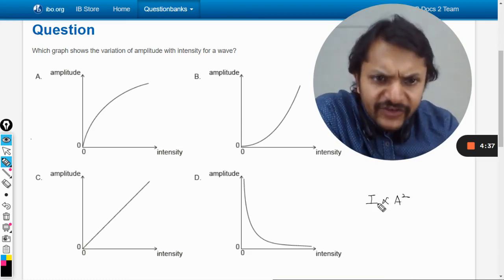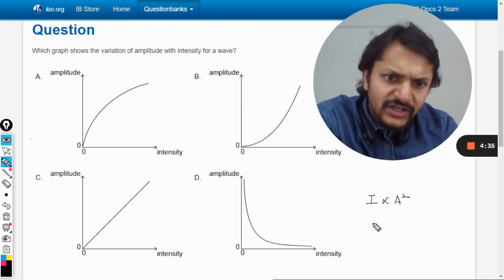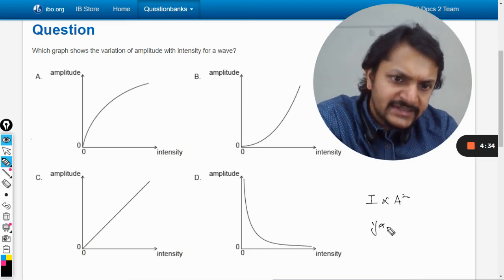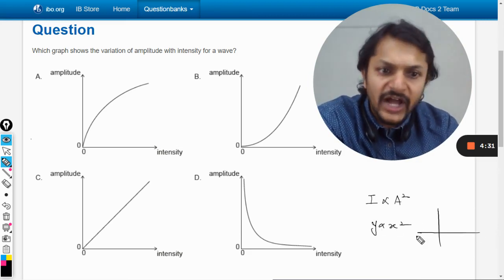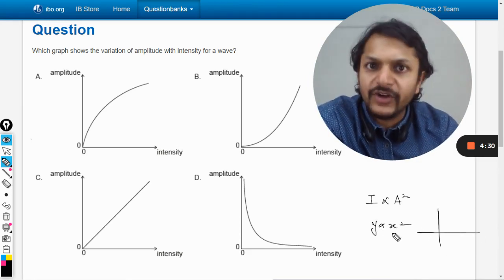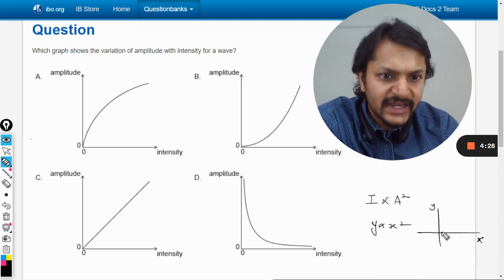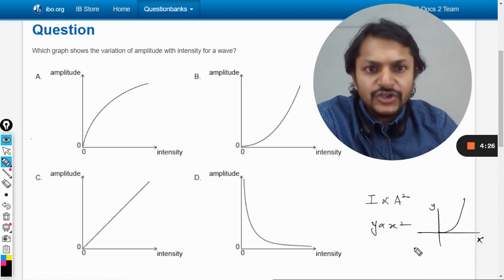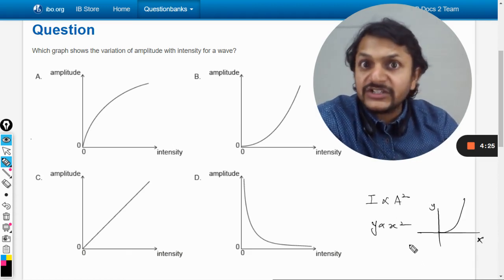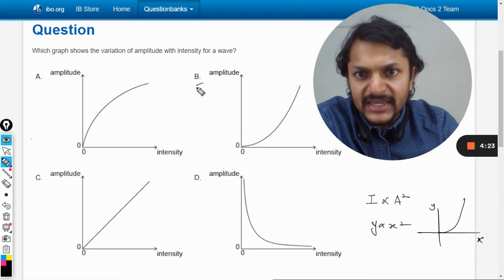This is a parabolic variation, like y is directly proportional to x squared. The graph for this kind of variation — with y on the vertical axis and x on the horizontal axis — looks like a parabola. So in the first instance we would say that B is the answer.